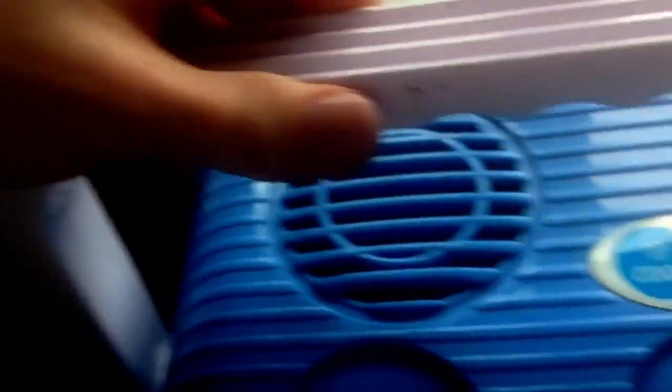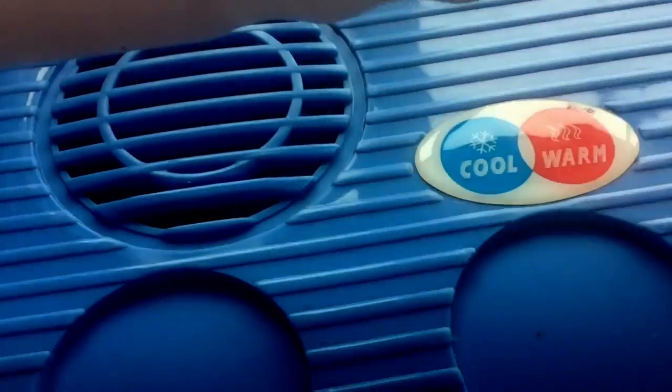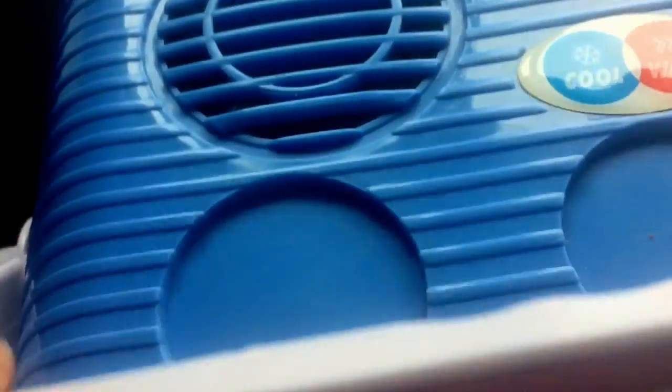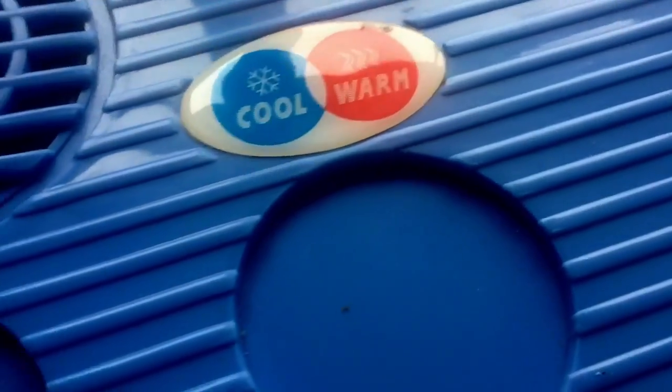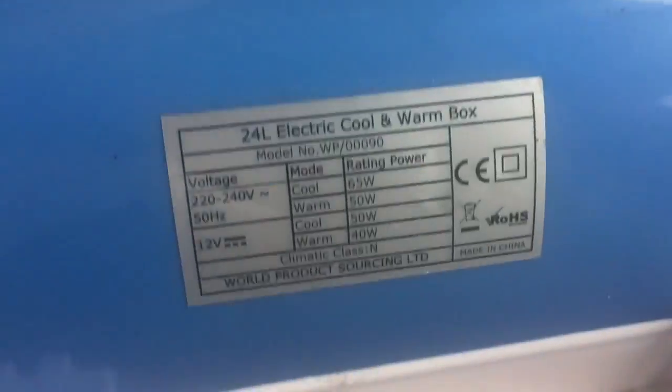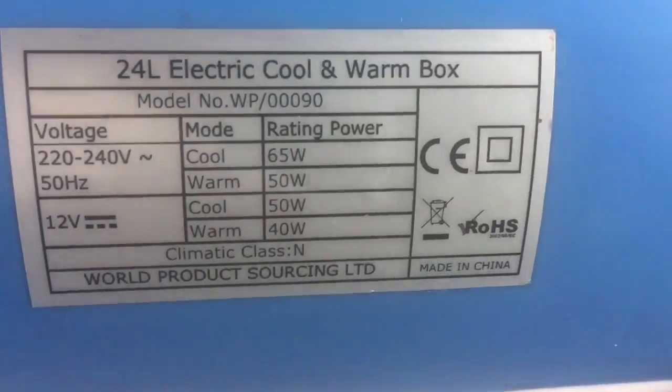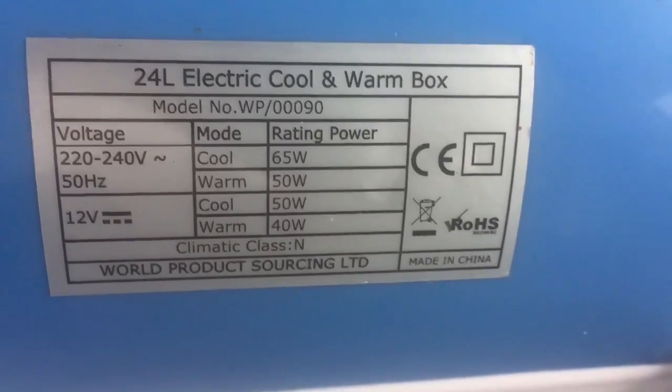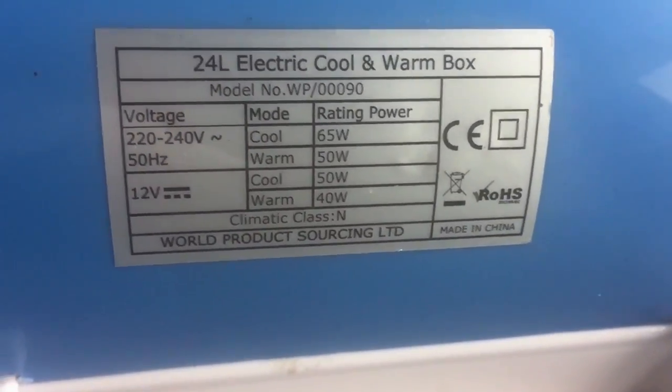It's got a carry handle. When that's pulled up it locks it to stop your stuff spilling out everywhere. And on the other side you've got your data plate. Made in good old China.